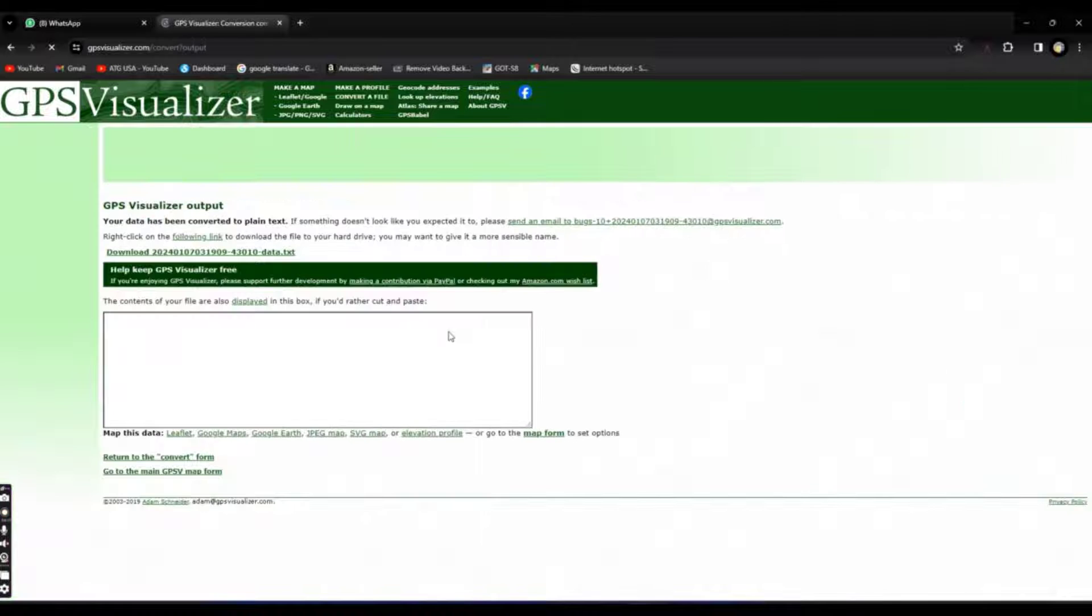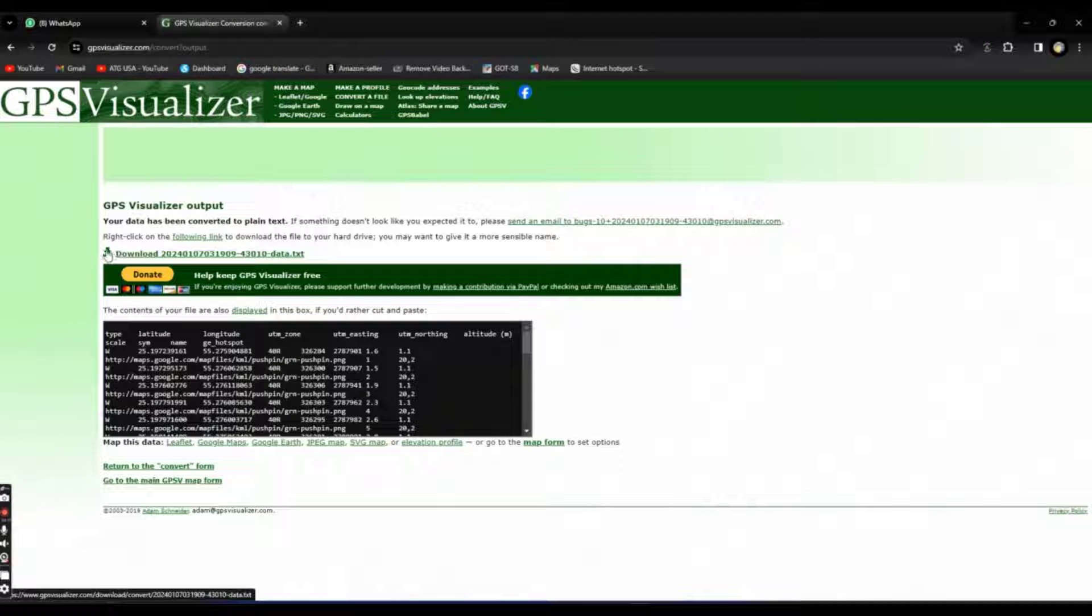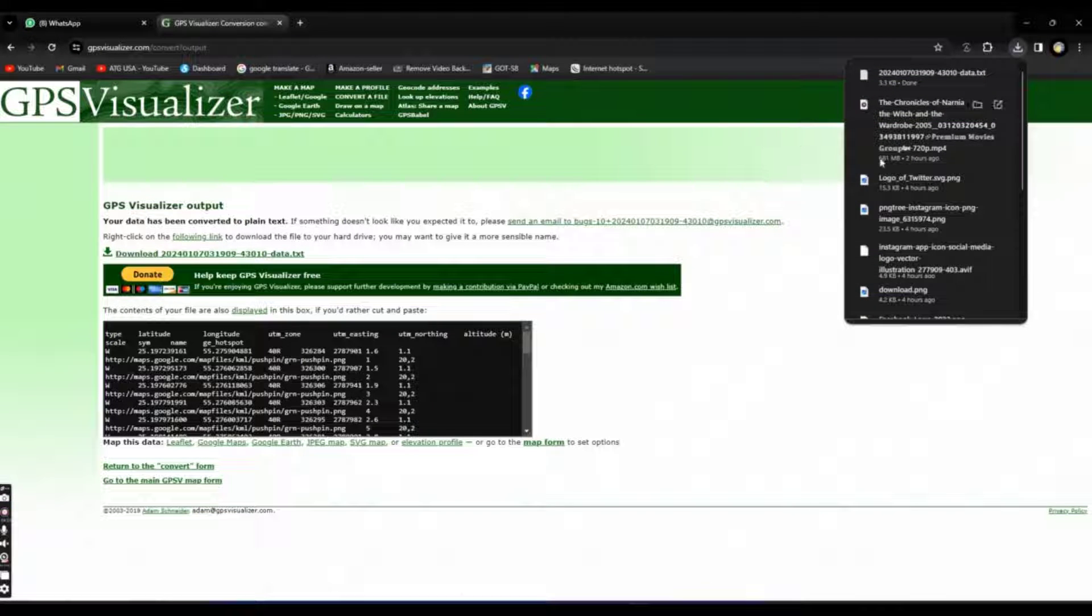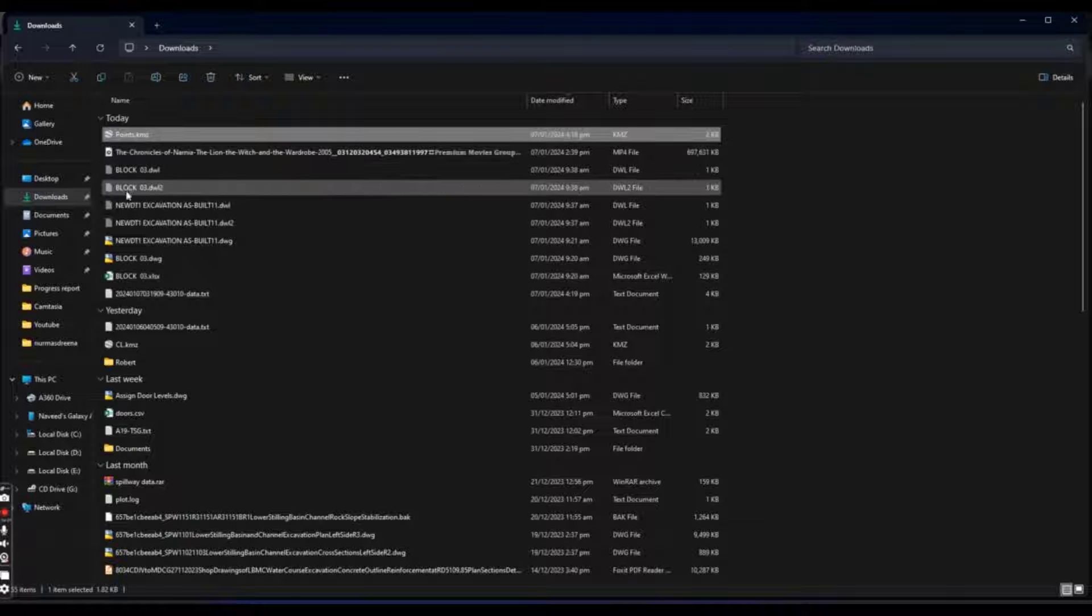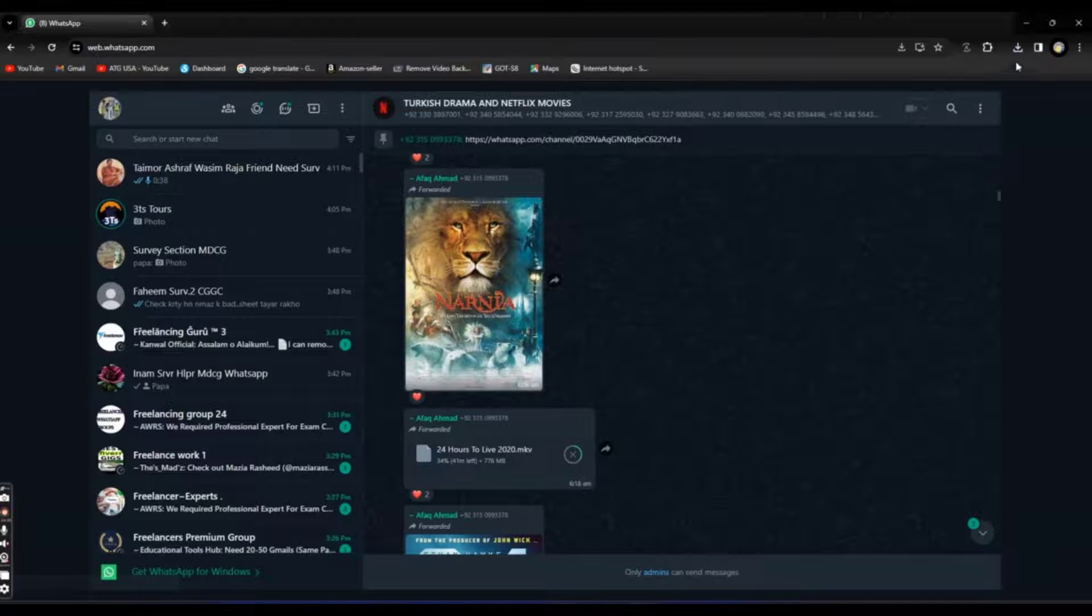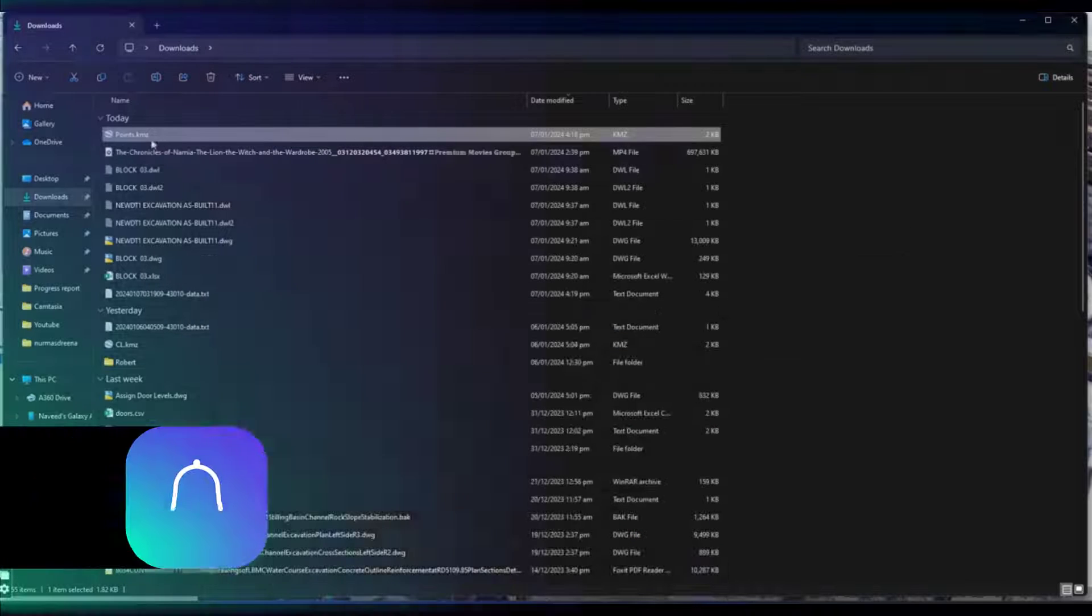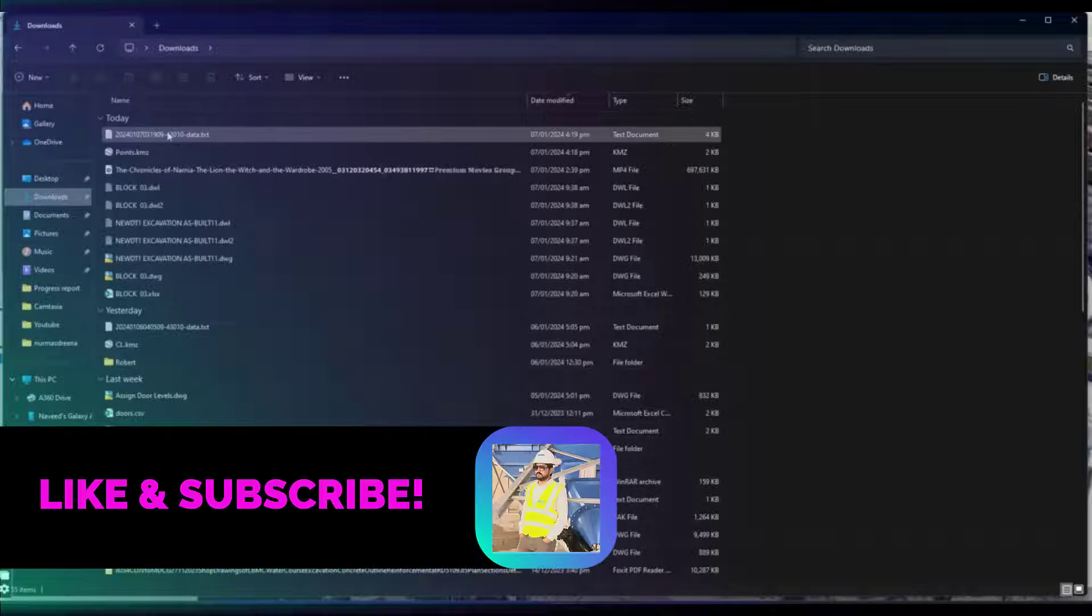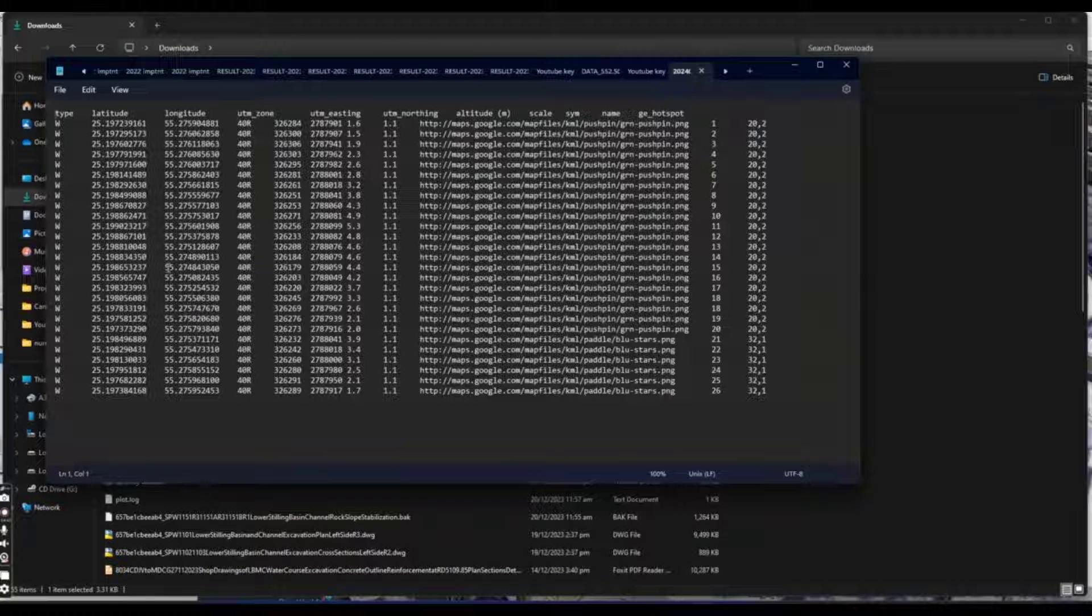It will take little time and you can copy data from here. Otherwise you can download file. Just download file. It is done. Now finish this. We will wait a little. It's already downloaded. We have file here. We have data here.